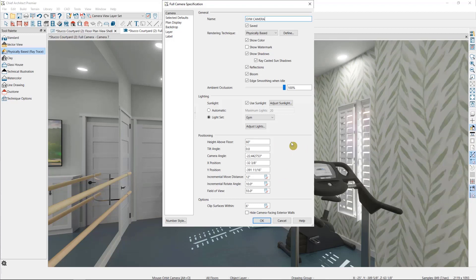Then we have some positioning options. If you want to enter precise heights and angles, you can do so here.